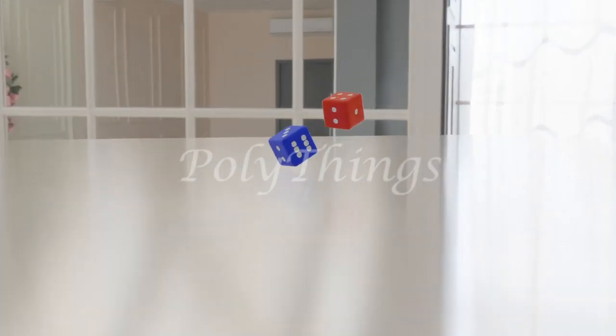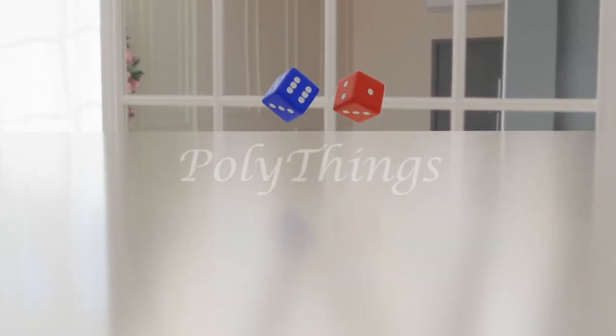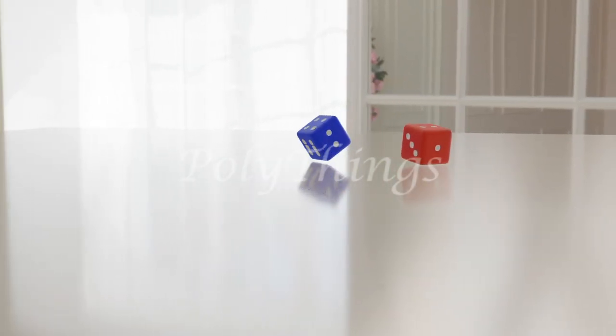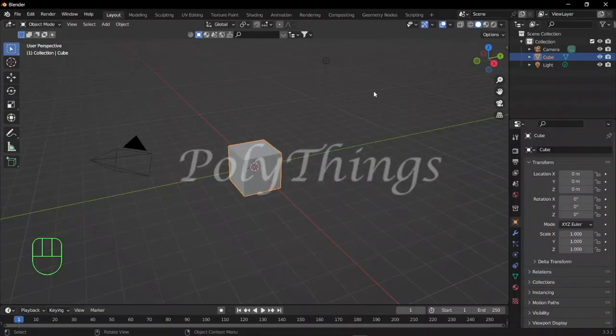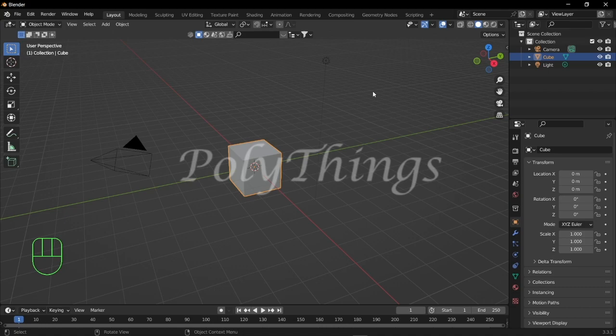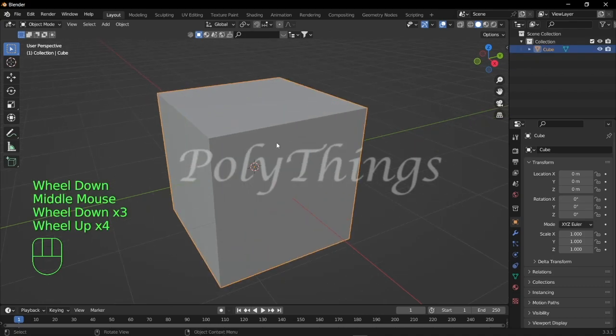Hey guys, welcome back to PolyThings, I'm Sushil. In this tutorial we'll be creating a dice, so let's get started. Let's start by creating a dice. Before you create the dice, I want you to delete the lamp and camera.